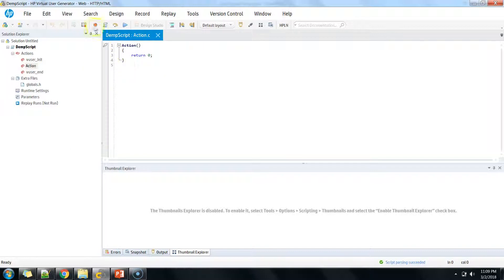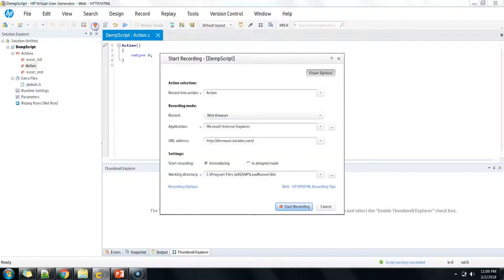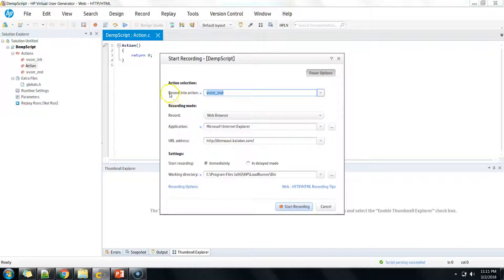As discussed in our previous session, the record button is used to record the particular web flow that we want to script using the web HTML protocol. You can click the record button or use the keyboard shortcut Control+R. As soon as you click on the record button it will launch a window asking some basic inputs from you to start your recording.